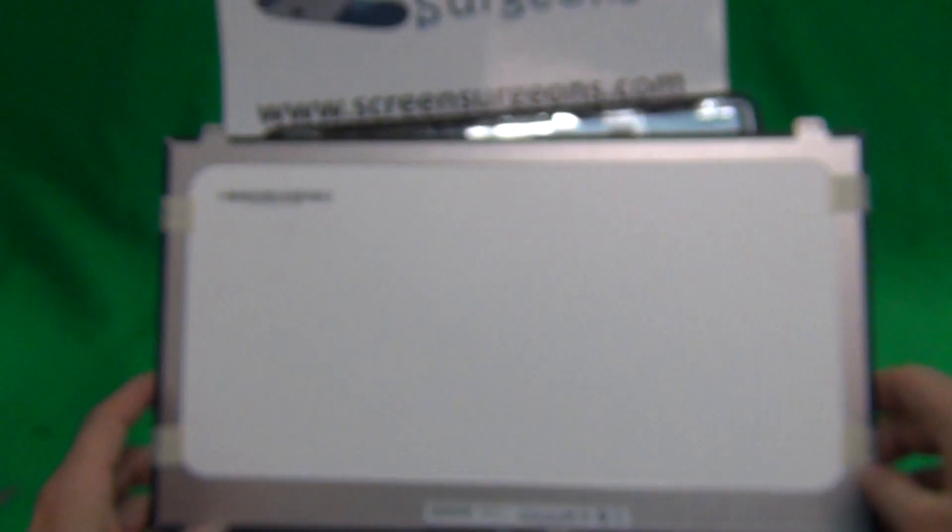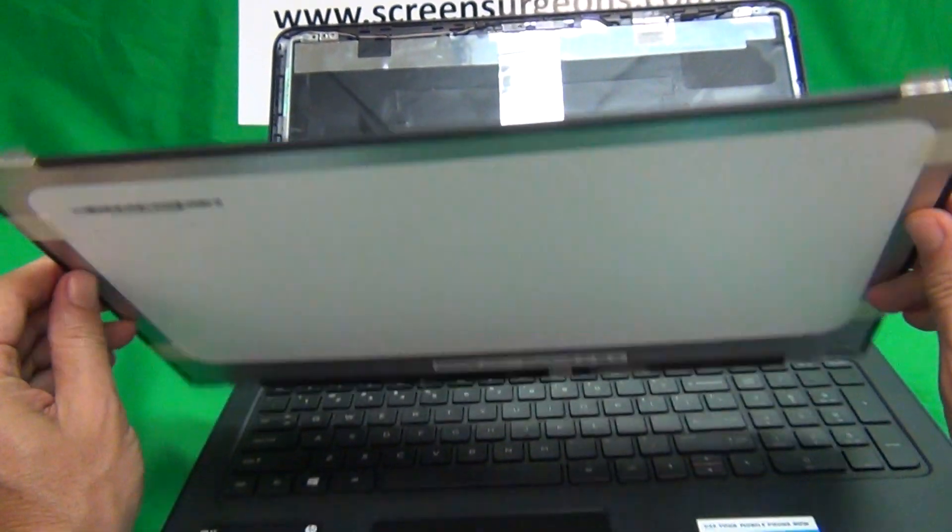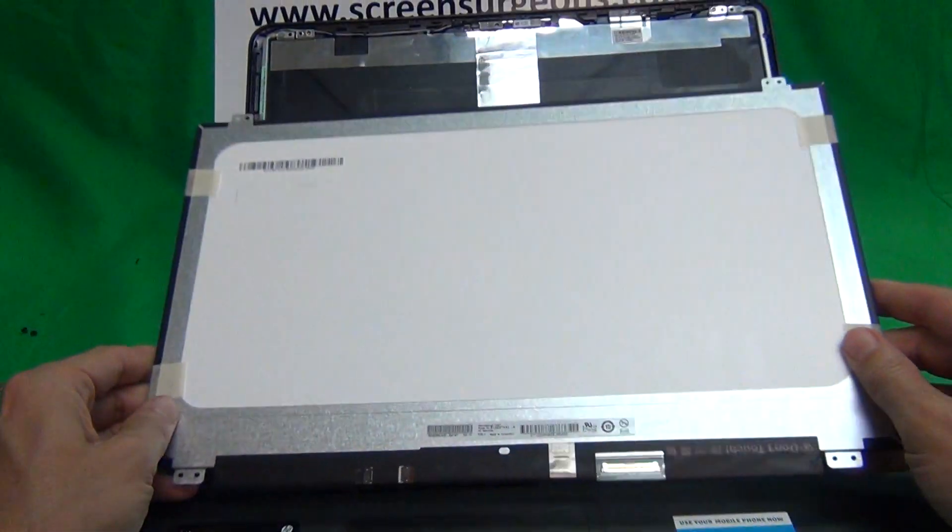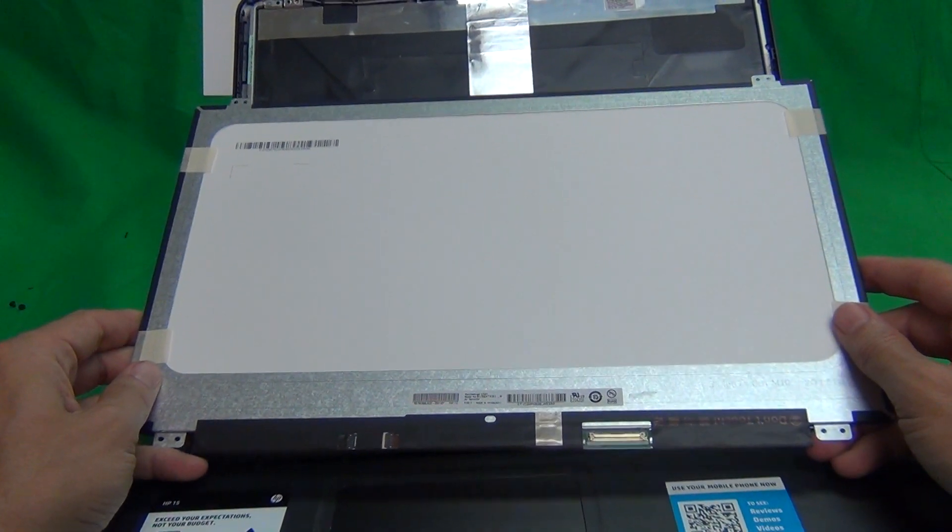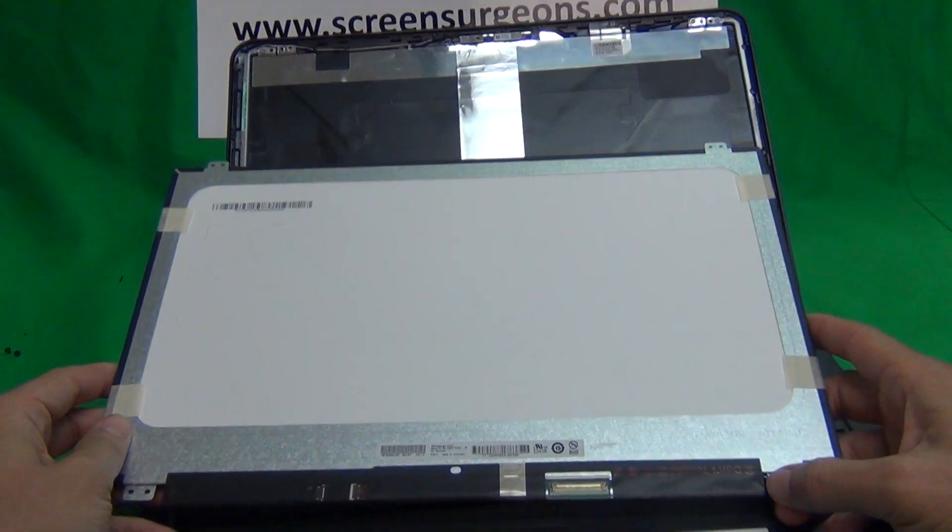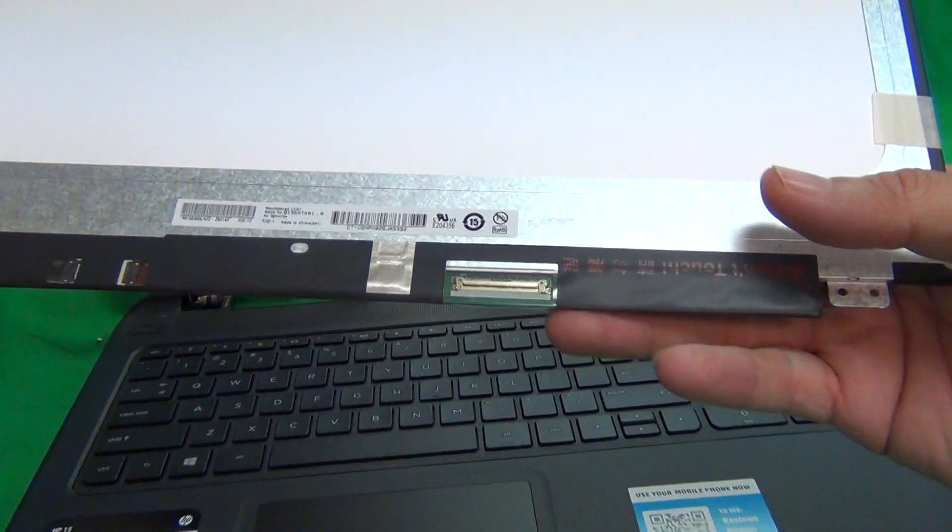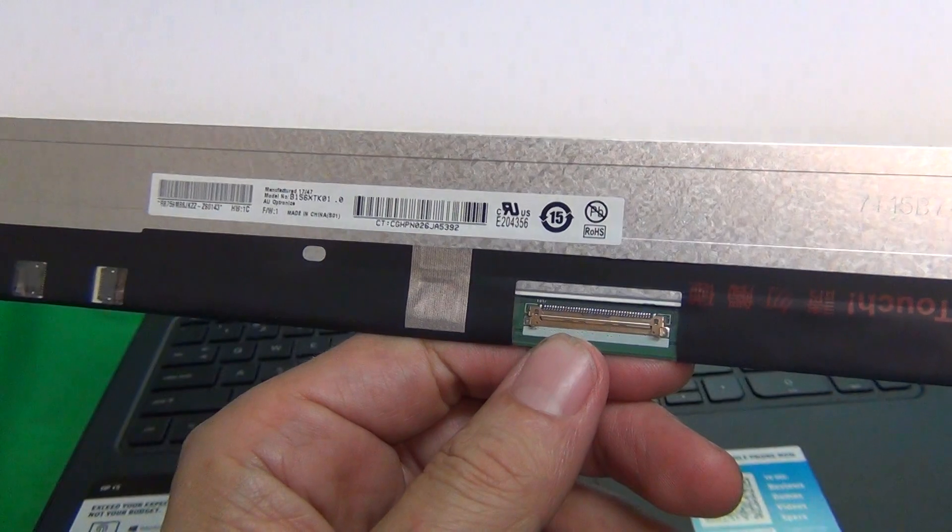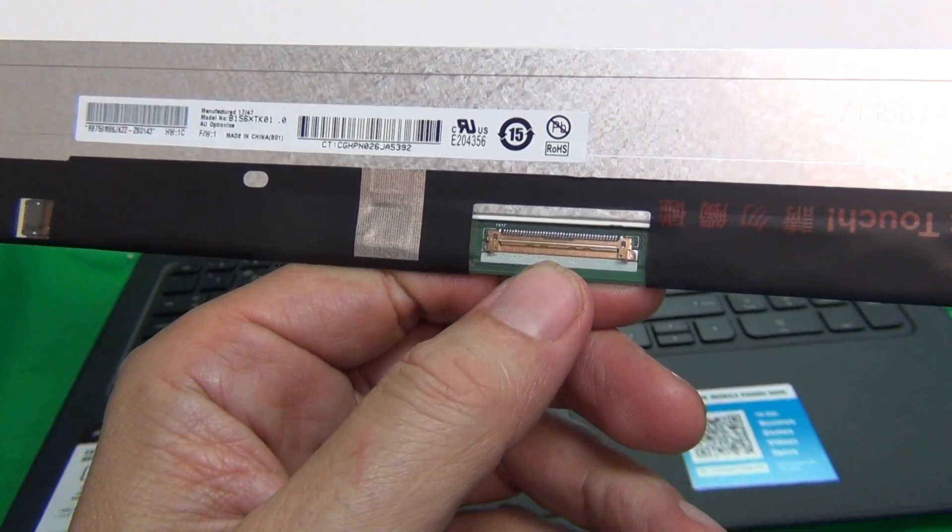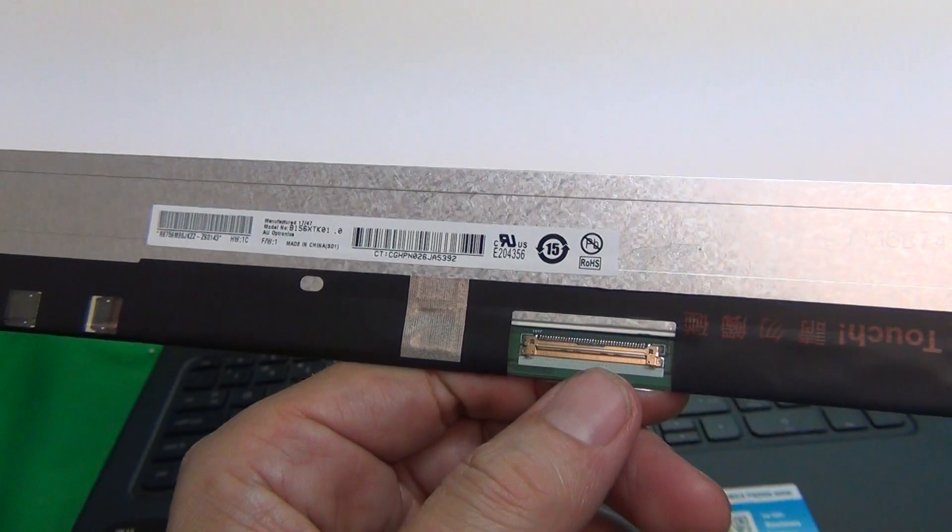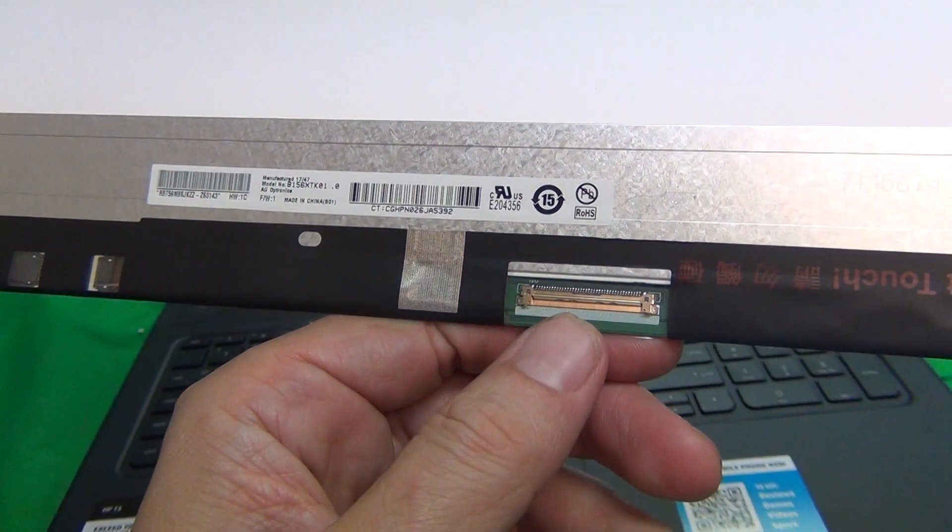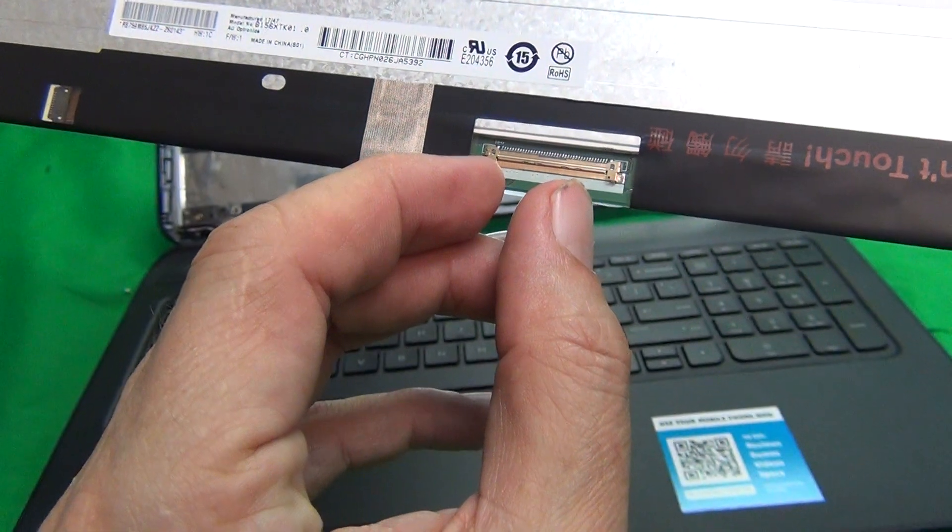This is a touch screen. There is another screen that looks very similar, almost exactly like this, that is a non-touch screen that goes into some of the models of this laptop. The only way to tell the difference, other than the part number, is to look at the connectors. This touch screen has a 40-pin connector, and the non-touch screen, called an EDP screen, only has a 30-pin connector. So the connector is going to be smaller.